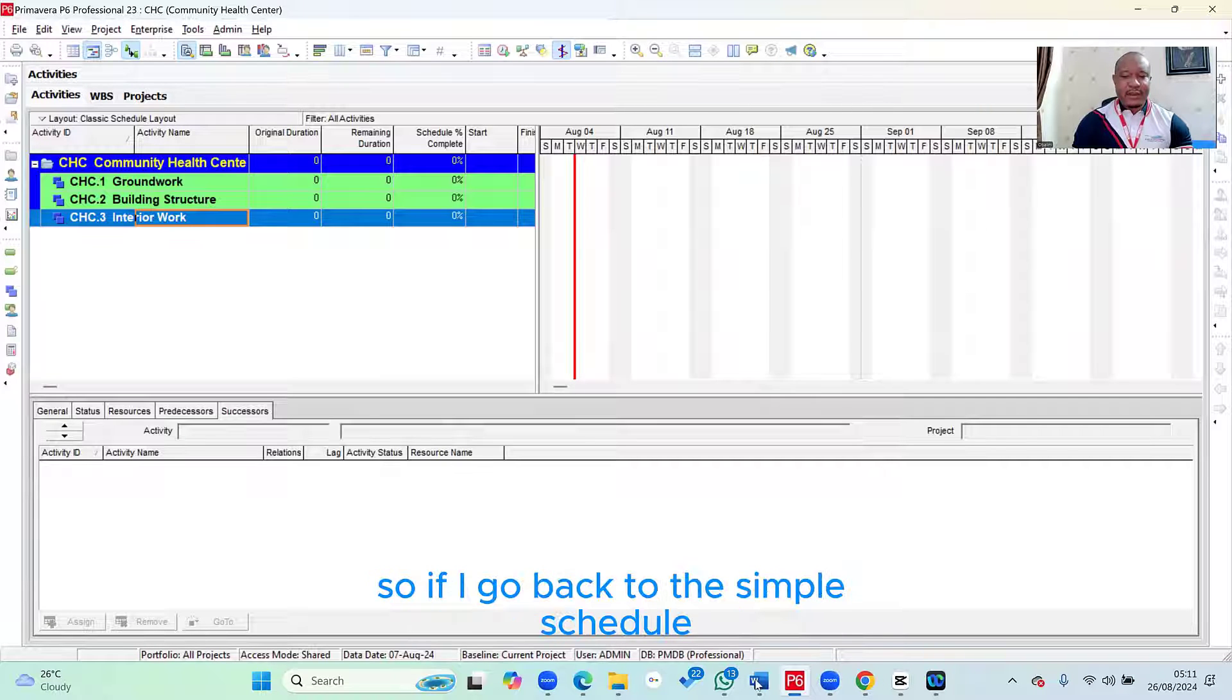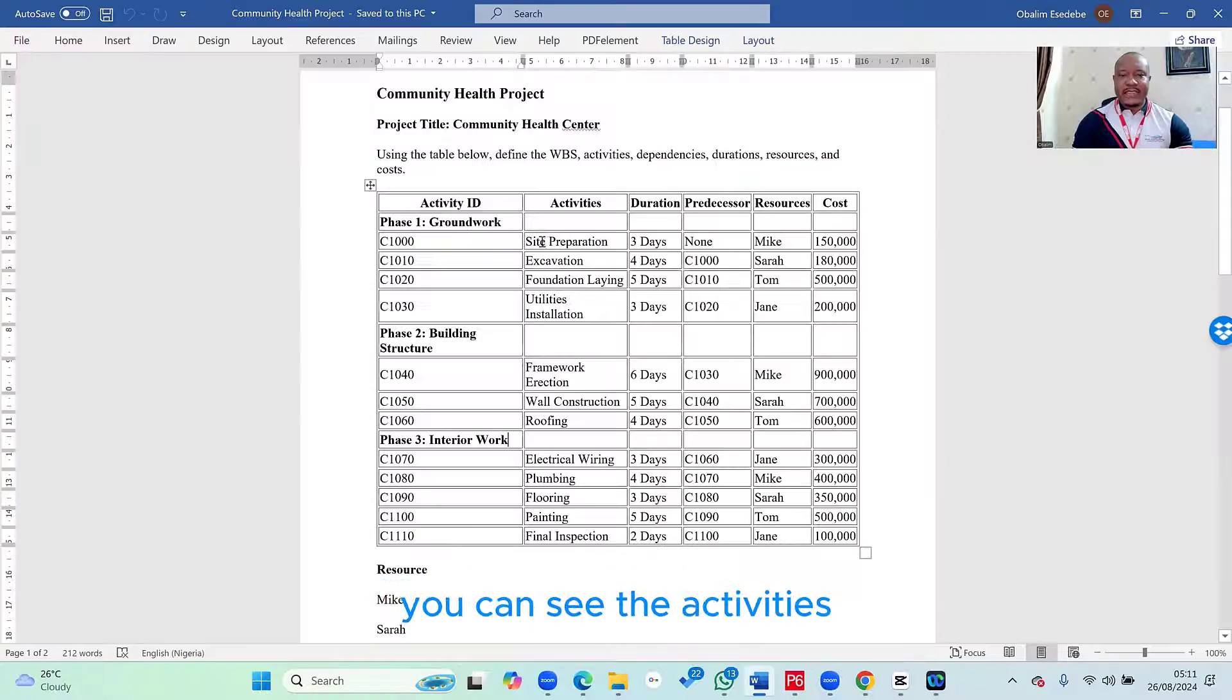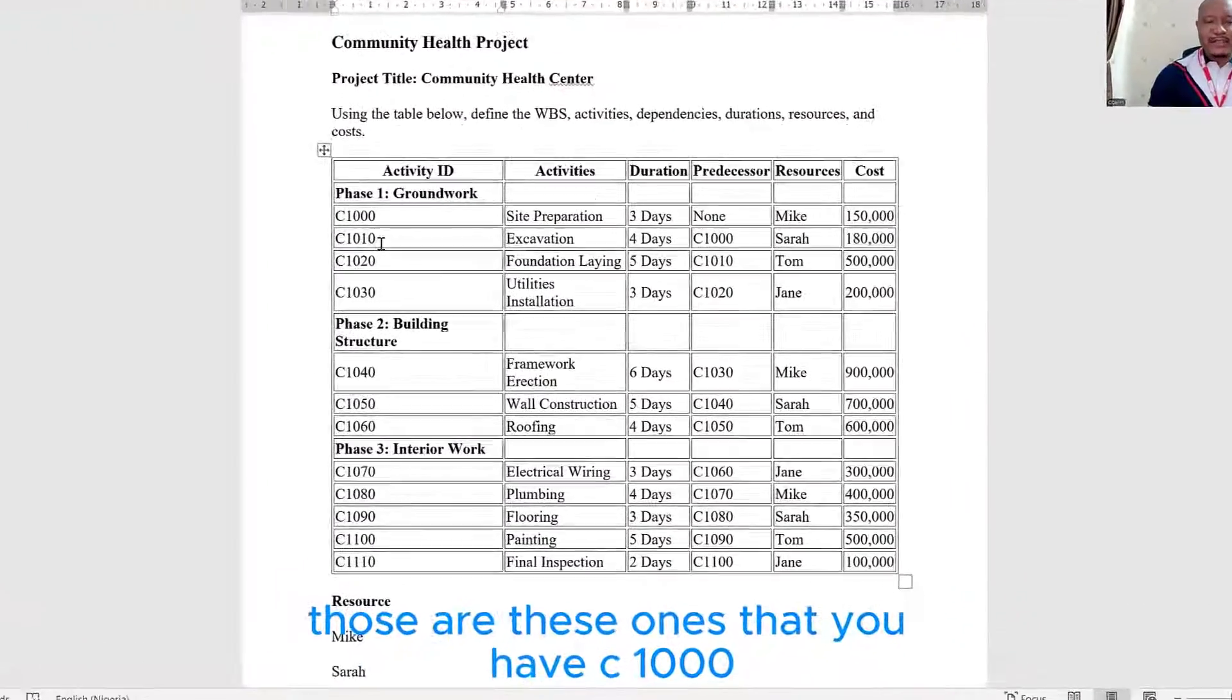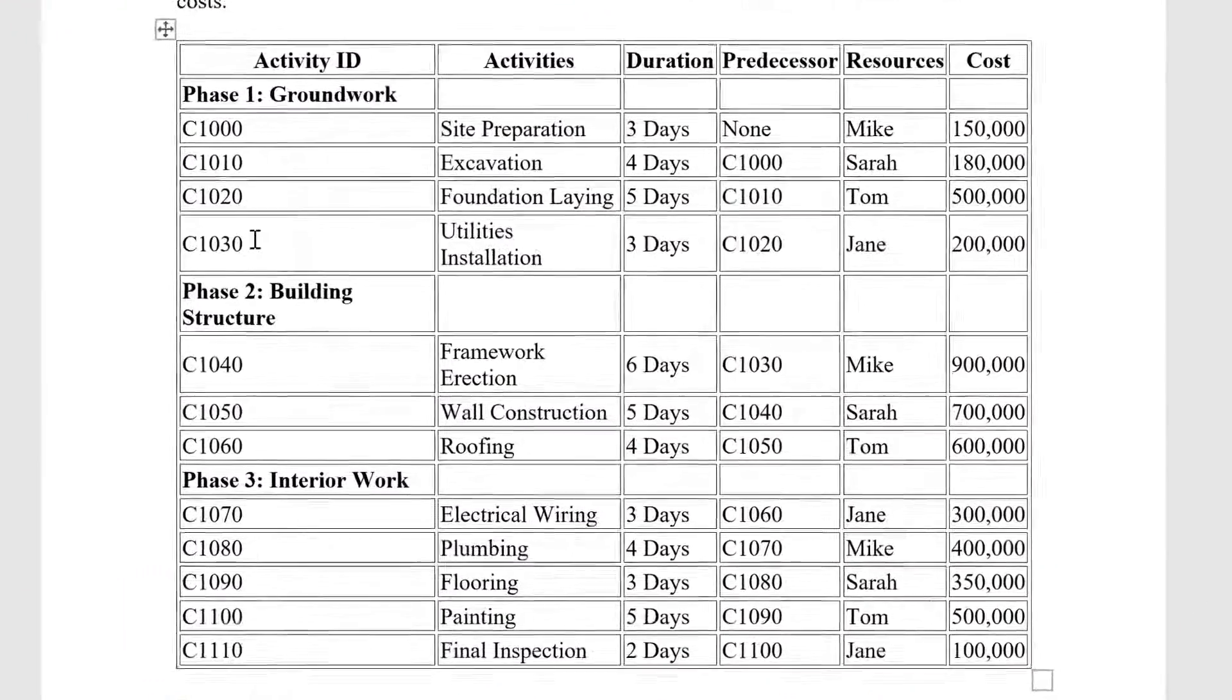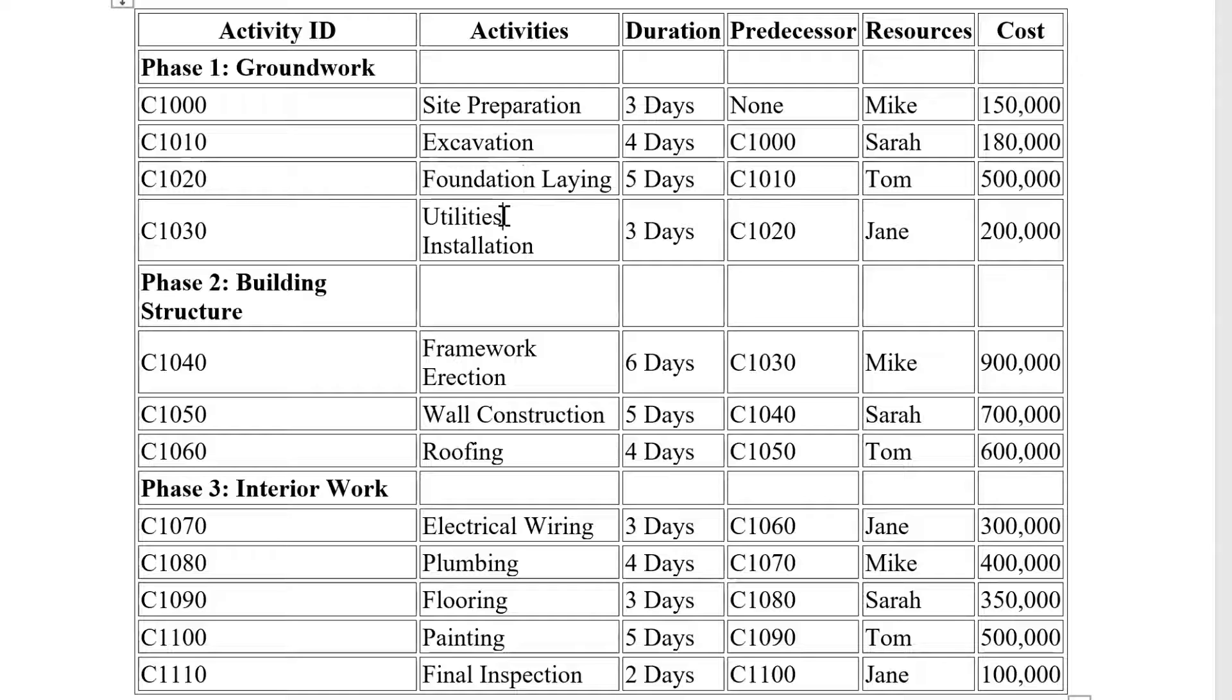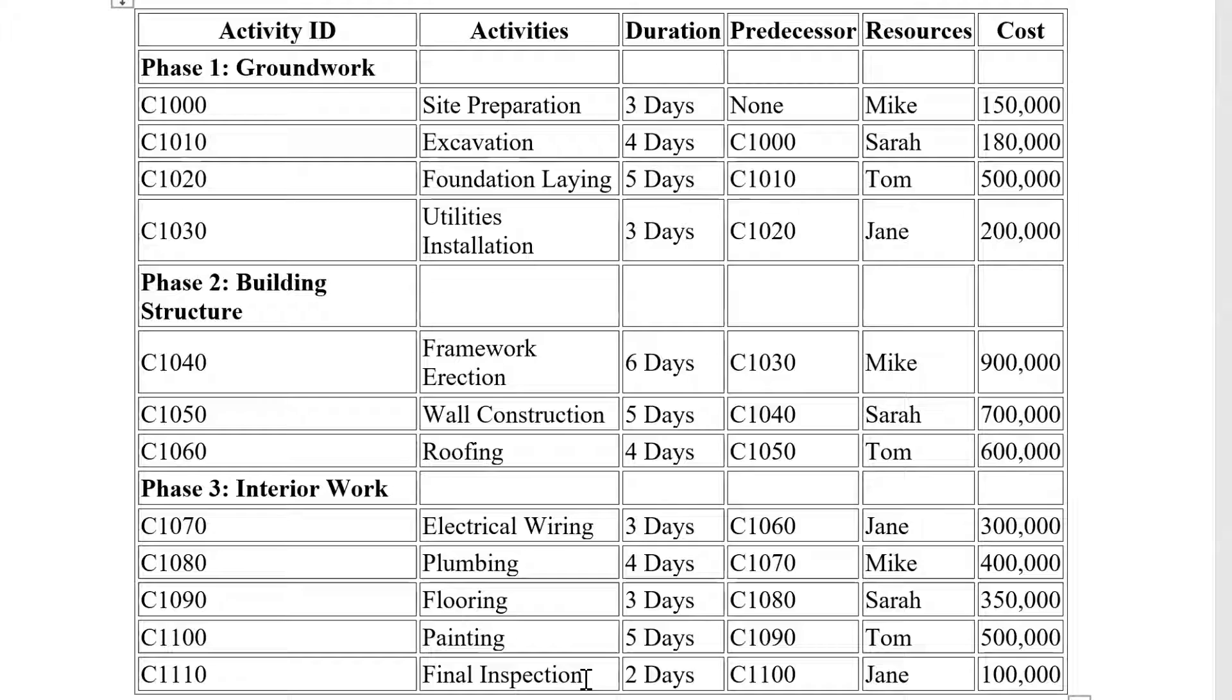And this was exactly where we left it for the community health center project. So I've entered the three items we have in the WBS. In this very lesson, we're going to talk about how to enter the activities. So if I go back to the simple schedule, you can see the activities. Those are these ones that you have C1000, C1010, C1020, and C1030, which are my site preparation, excavation, foundation lane, and then also utilities installation up until the very last activity here, which is final inspection.